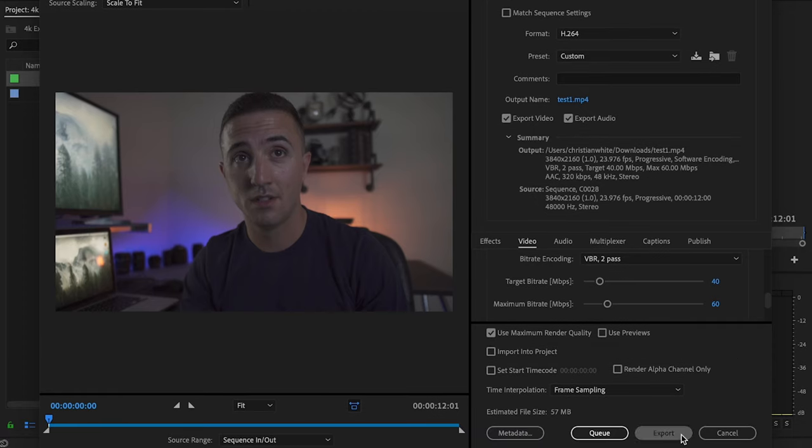Continue to perfect your skills by checking out this video. Edit like a pro by subscribing and hitting the bell so you don't miss anything. I'll see you in the next video.